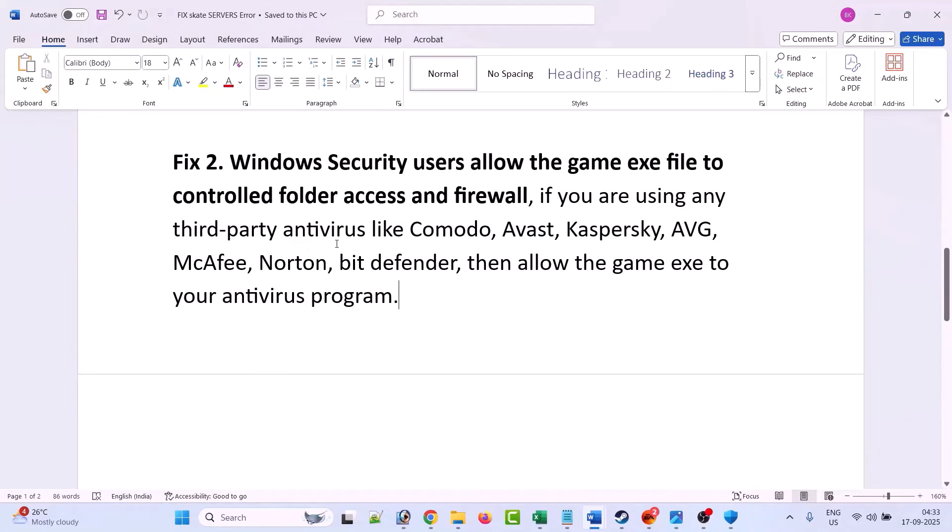If not, now if you are using any third-party antivirus program such as Comodo, AVS, Kaspersky, AVG, McAfee, Norton, BitDefender, then allow the game exe to your antivirus program as well.